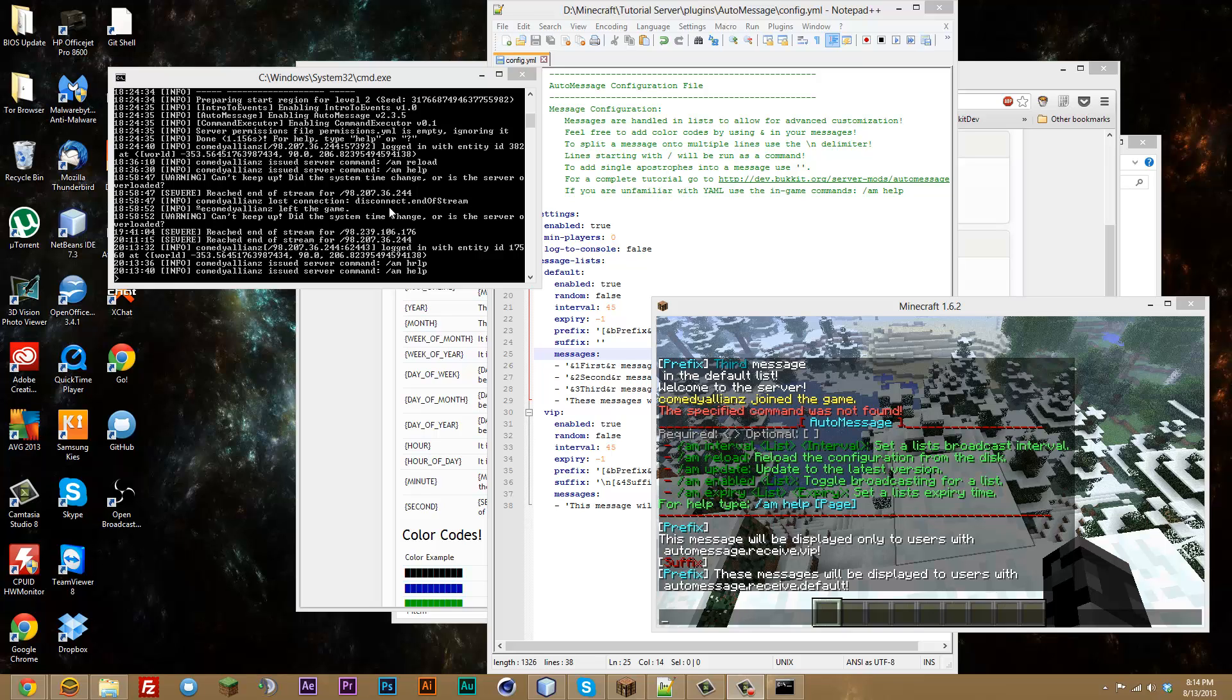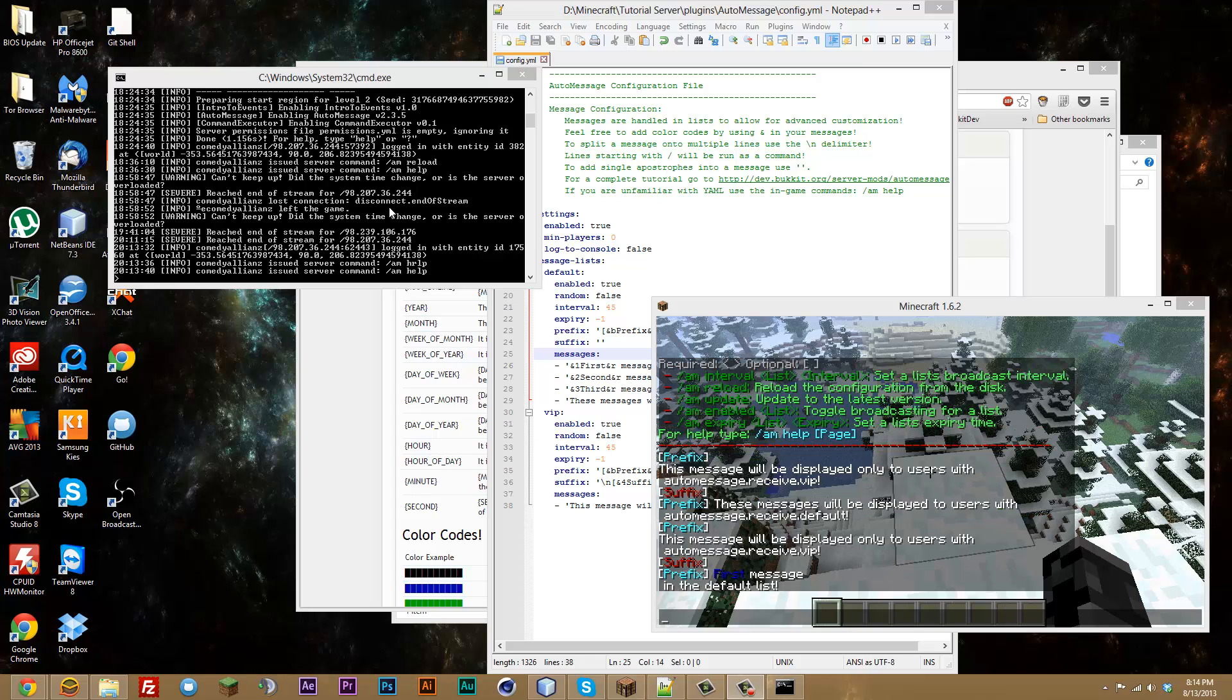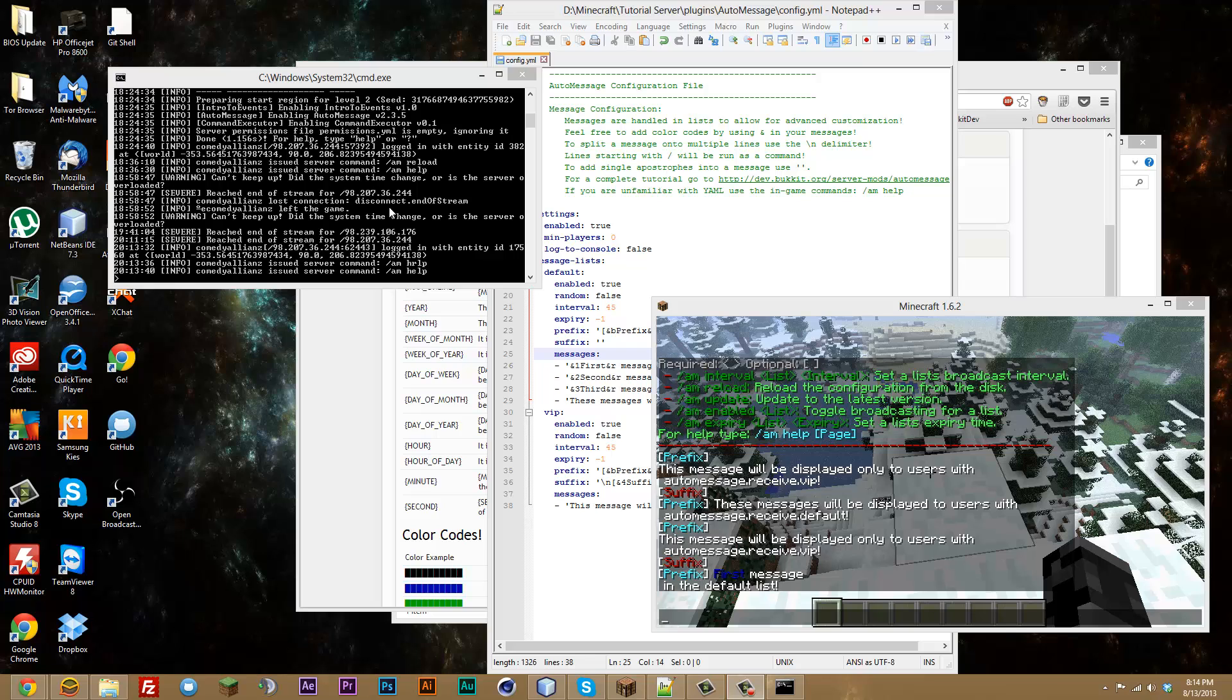But other than that, I think that is about it for this video. Just so you know, I will be making a tutorial on how to make a broadcast plugin for yourself. If you are interested in that, if you are watching my plugin tutorial series, you can go ahead and tune in to that.